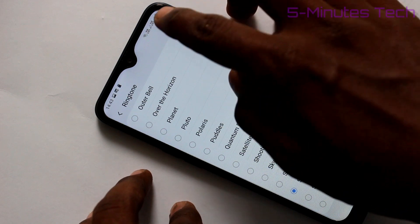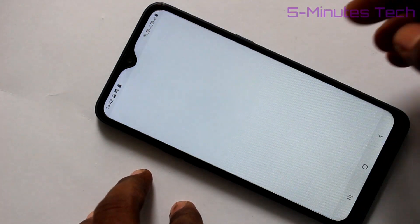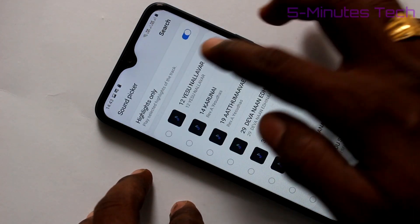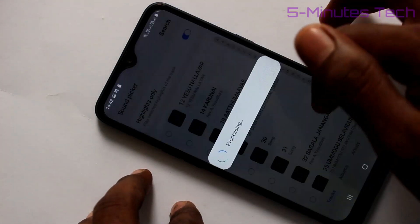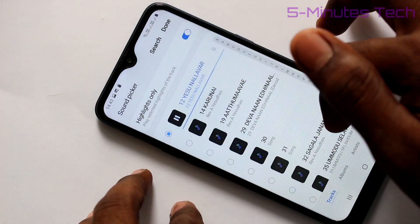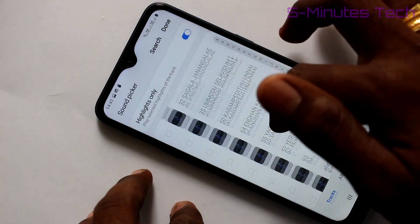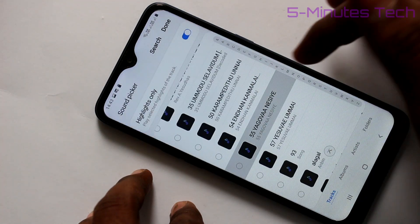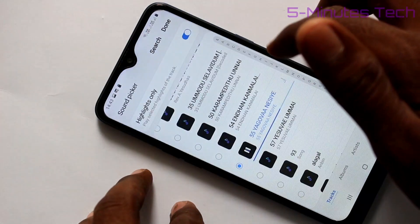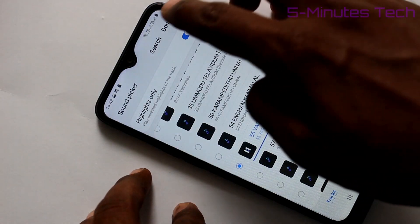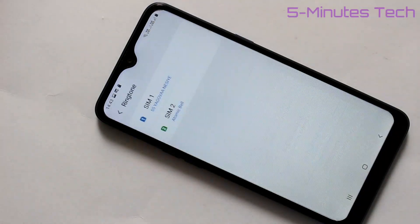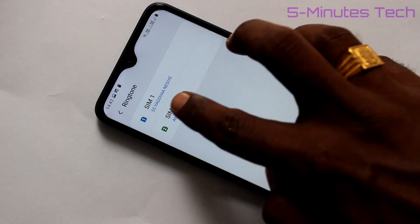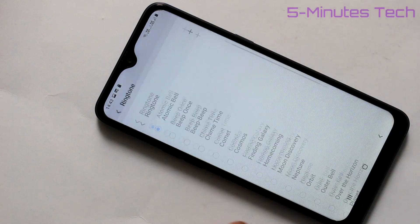If you want to set a custom ringtone, use the plus symbol. There will be all music files from your phone. Just select any music file here and click Done. Yes, that is activated.